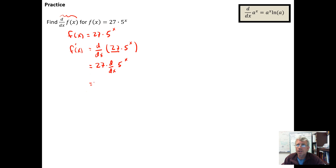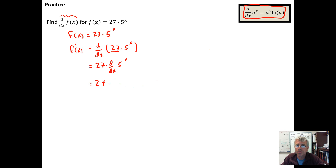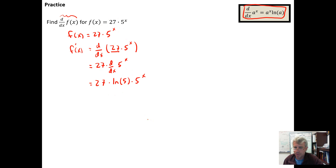We can apply the formula developed in the previous video directly. We get 27 times — and from the previous video, the derivative d/dx of a to the x is the natural log of a times a to the x. So in this case with base 5, it's going to be the natural log of 5 times 5 to the x for the derivative of the original function.